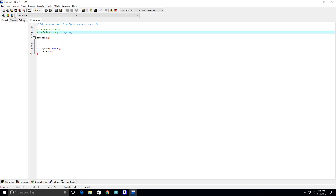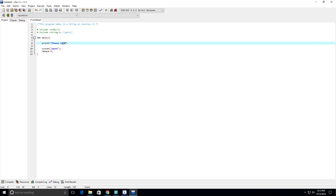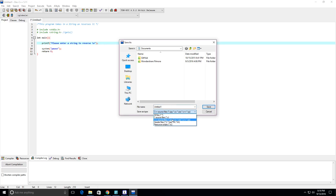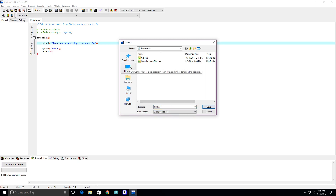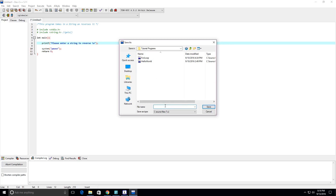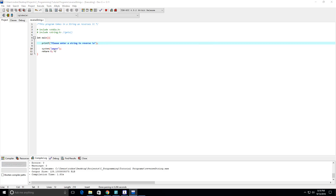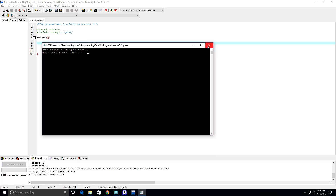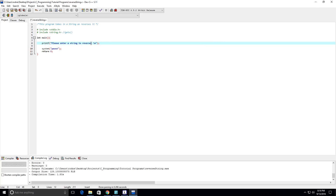Let's go ahead and do a print statement to ask the user for input: "Please enter a string to reverse." If we run this — let me save it as a C file on the desktop, in projects, C programs, tutorial programs — let's call this reverse_string.c. And we get the prompt: please enter a string to reverse. I'm going to put a little colon there.